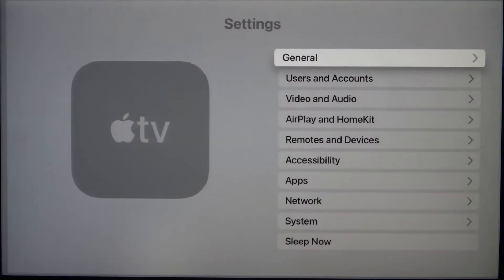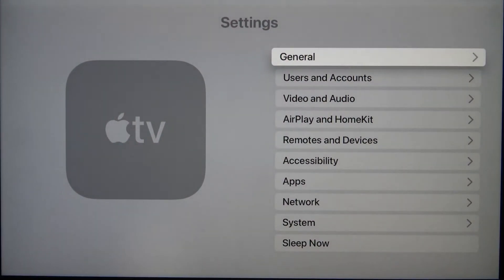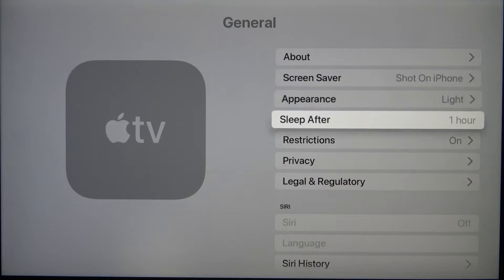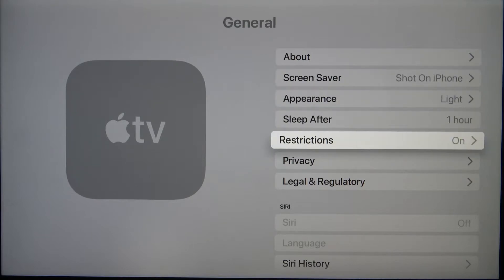You have to go to settings, find general, and scroll down to restrictions.